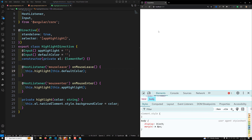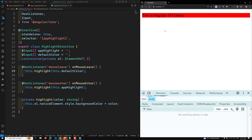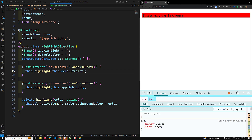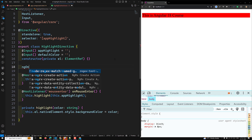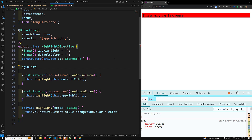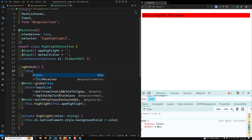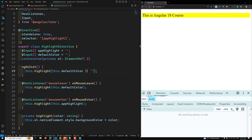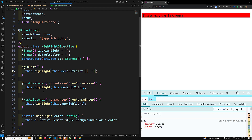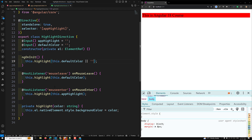To apply the default color at startup, we can use the ngOnInit lifecycle hook. Inside ngOnInit, call this.highlight with this.defaultColor if it exists, otherwise pass an empty string. Now when you refresh the page, the default color is applied at the start, and when you hover, the highlight color is applied.